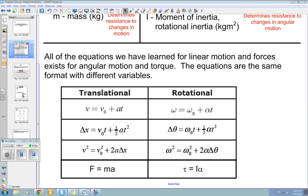So instead of F equals MA, we have tau equals I times alpha. I is the symbol for moment of inertia. This is posted, so I'm going to keep going. If you still need to write things down, you can visit this on my YouTube channel tonight.